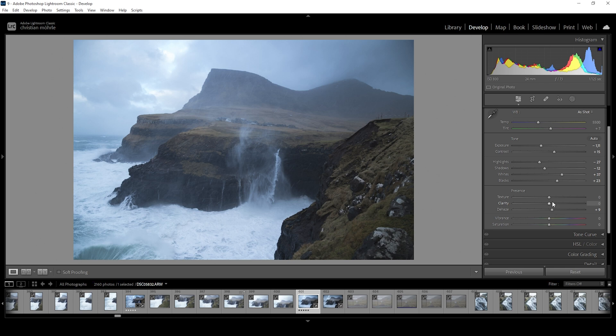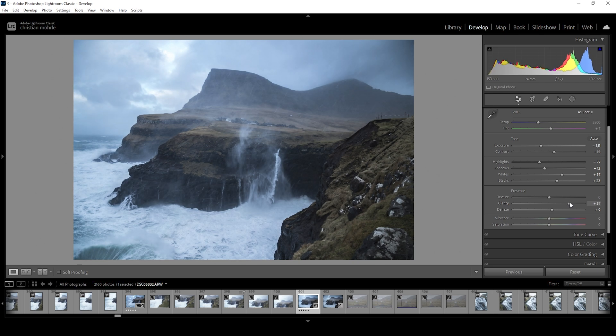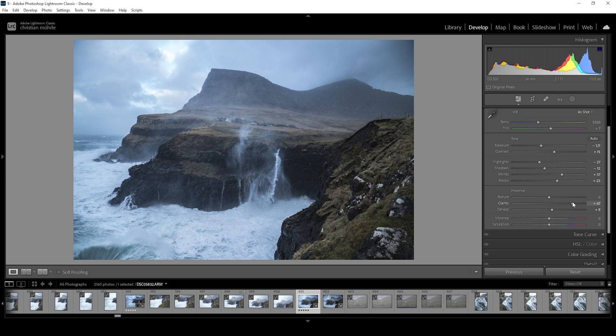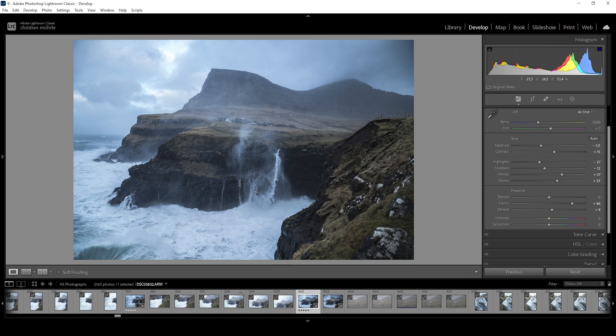What I also want to do is add a lot of clarity. And by a lot, I really mean a lot. You can see I'm pumping it up almost all the way. That's not something I usually do, but in this case, it works really well with all the waves and the rain coming down from the sky and the waterfall in the center. We are simply adding a lot more detail to the shot, making everything more dramatic.